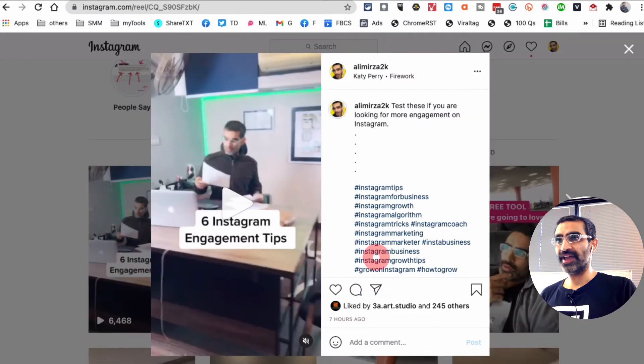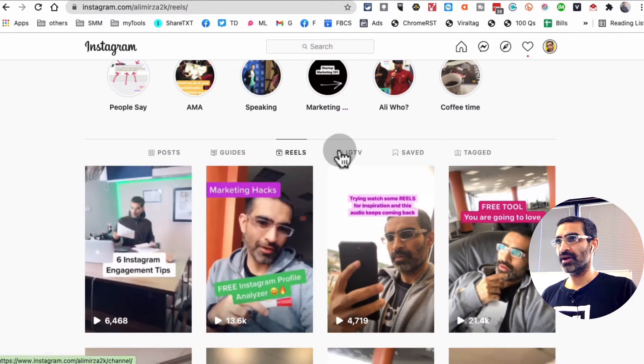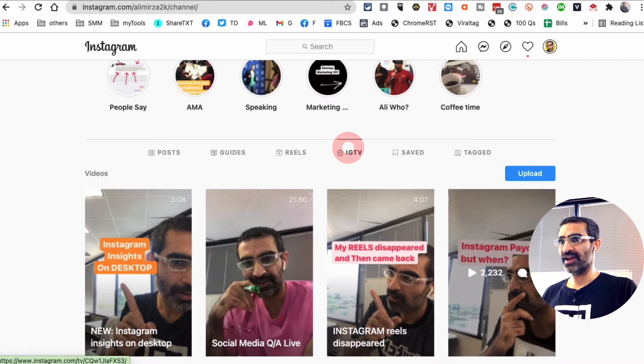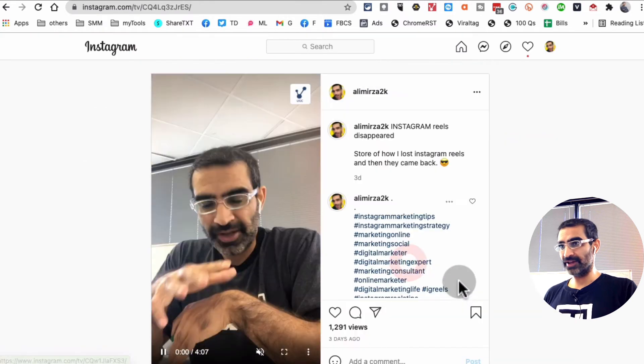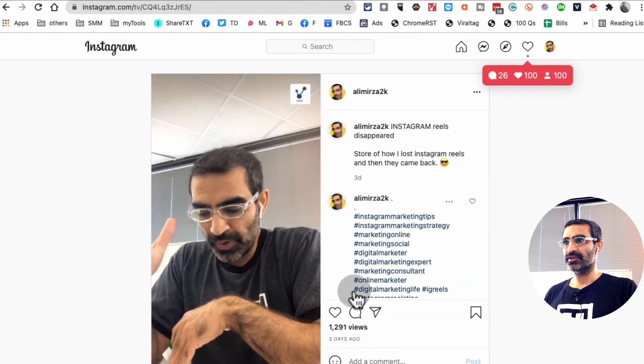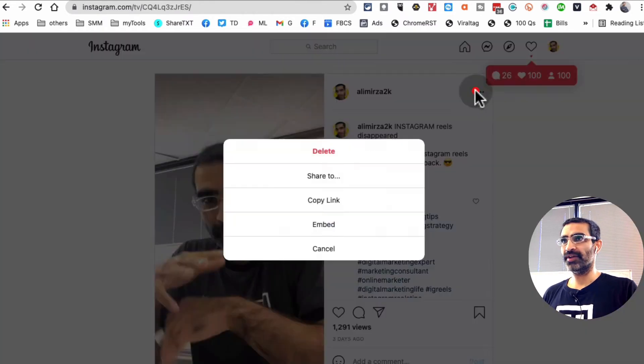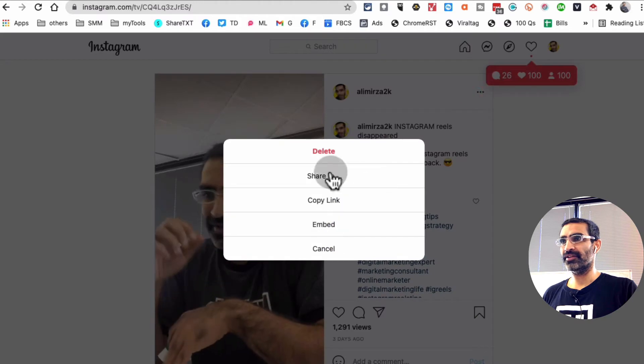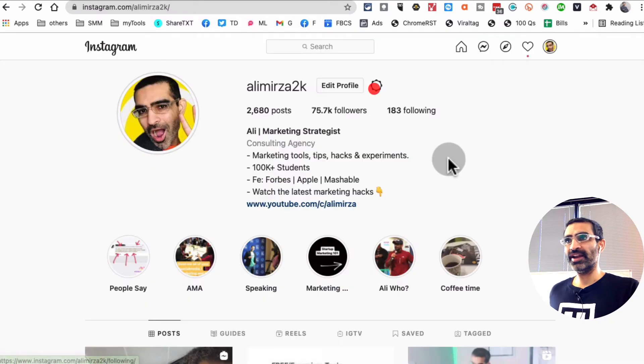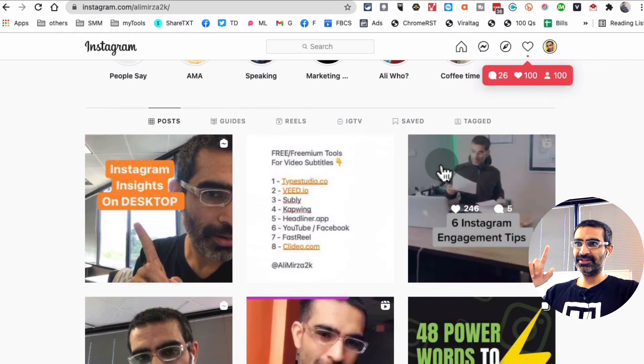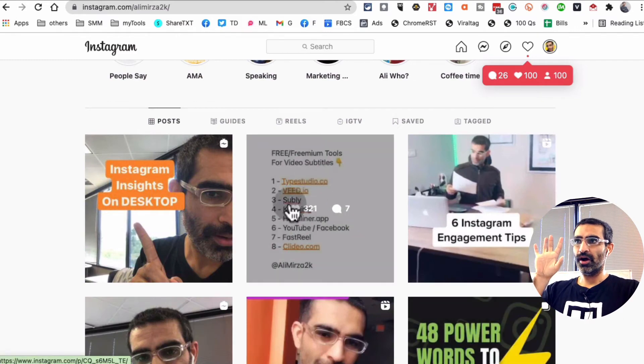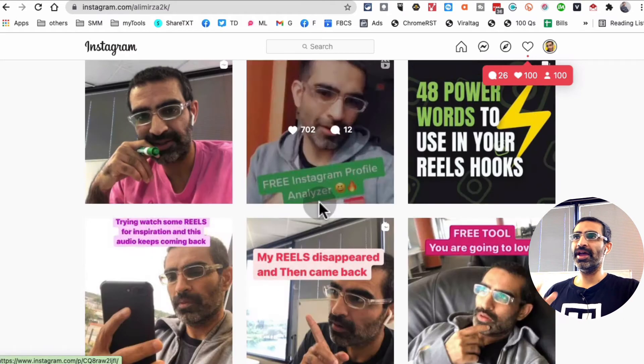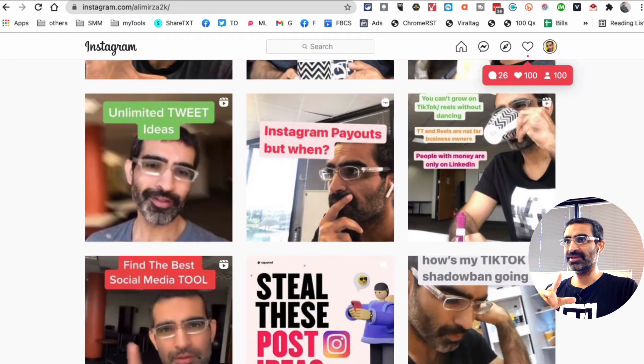For Reels and also for IGTV. So here's a recent IGTV - here's one I did a couple days ago. There's no tab here. If I click, there's nothing here, right? So right now the insight option is available for carousels, also for image posts, and for videos as well. So let me see if I can find a video.